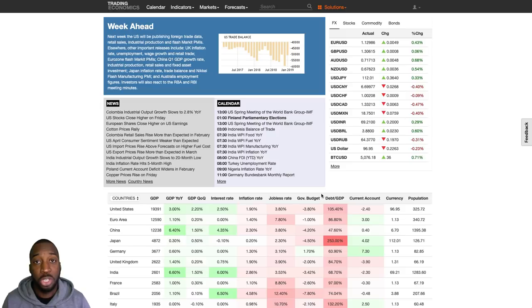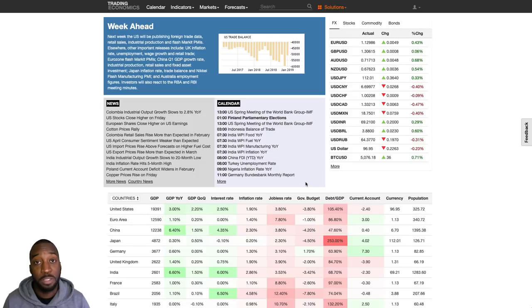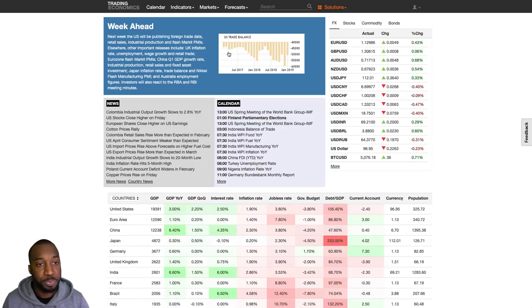In the description box below are links to the charts on TradingView, as well as timestamps so you can skip to your favorite currency pair. A lot of people trade the majors — euro dollar, pound dollar, etc.